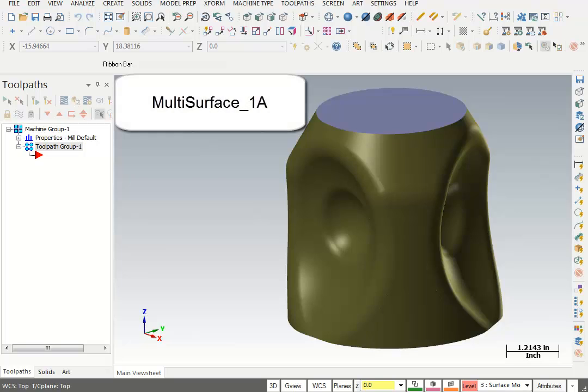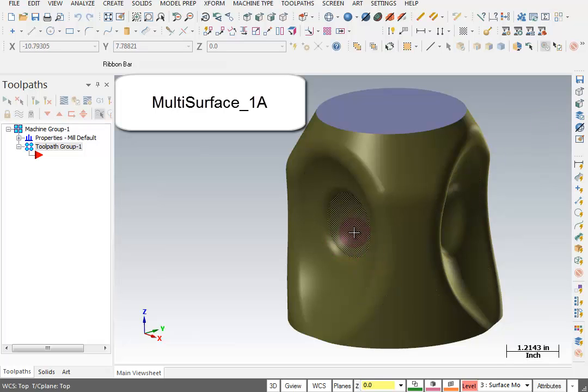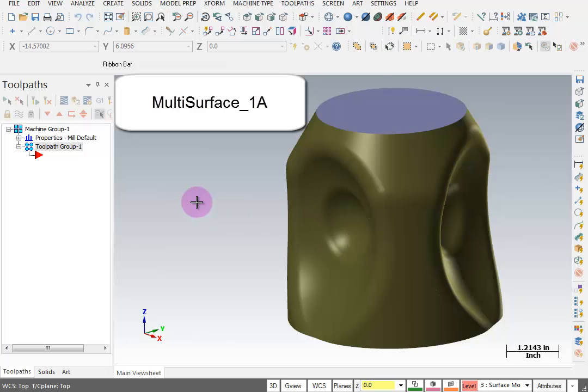In this example, I want to show you several different ways to control the tool vector using the multi-surface toolpath. So we have this part, it has all these dished openings and this little radius dish in three different areas going around the part.